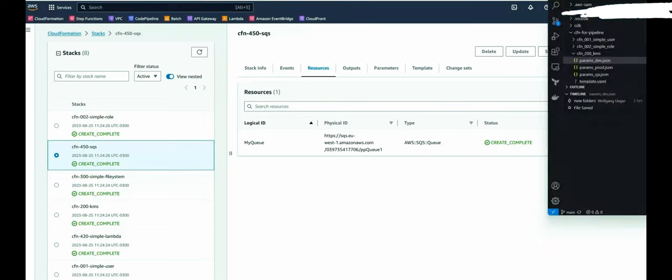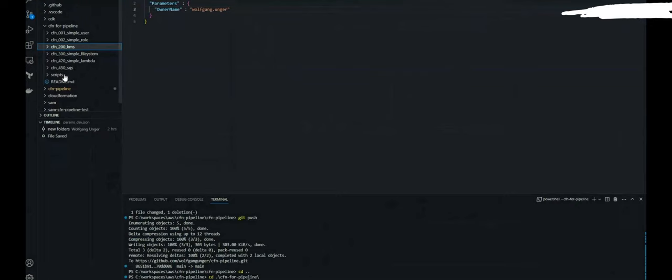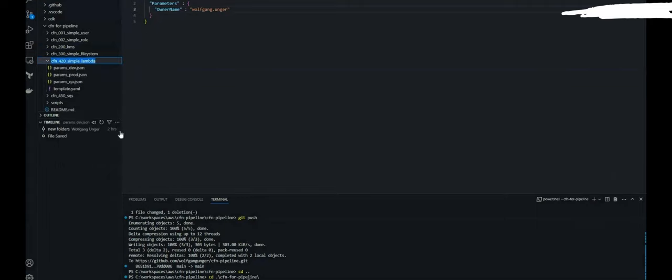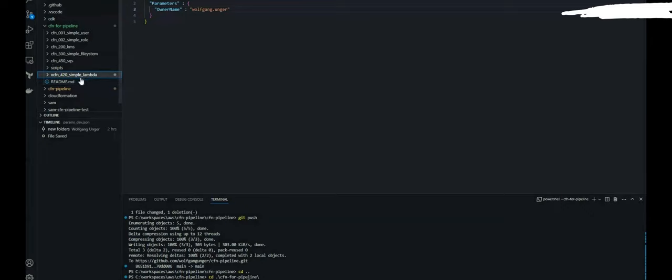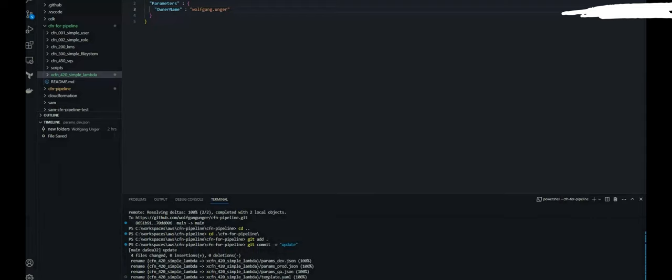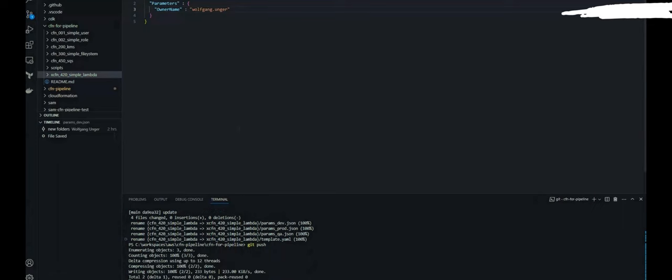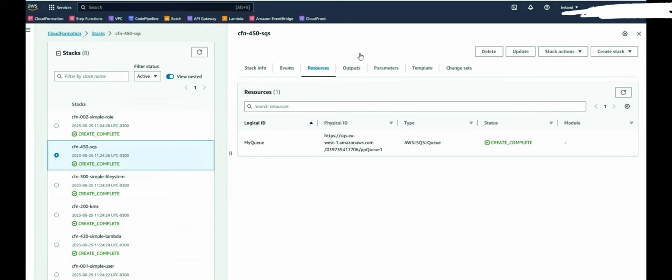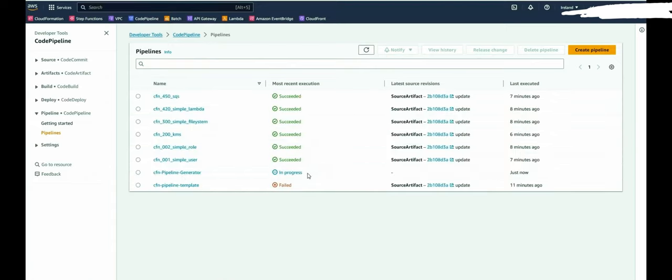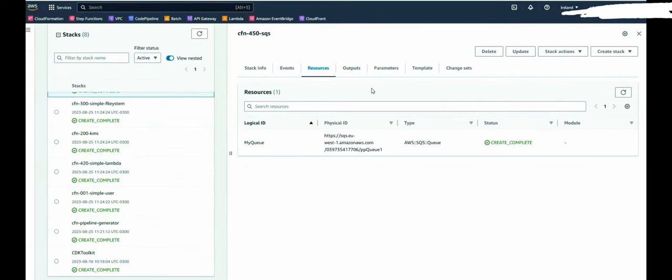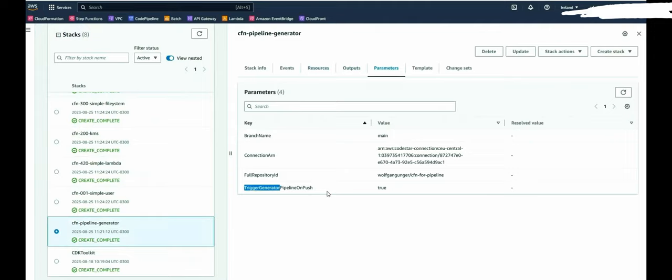Now let's test if the deletion of templates also works. So I will by now, let's say, it's a simple Lambda. I will not delete for now, but I will rename the folder and then the prefix does not longer match with the script. So this would be the same effect as I would have deleted a pipeline. So by now I can push this to my repo. Pushed. And now we should see the pipeline generator in progress, right? If you remember the parameter when we deployed the stack, trigger generator pipeline on push, this is by now true.